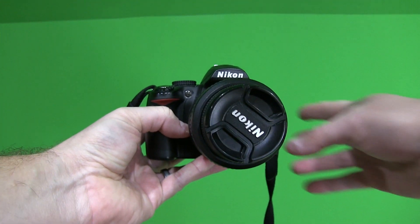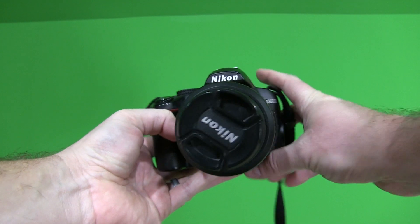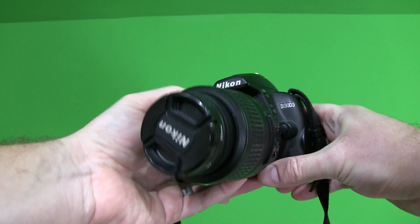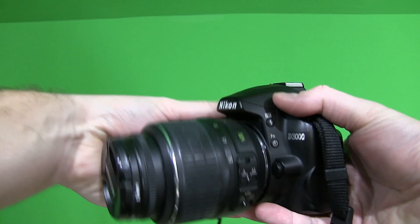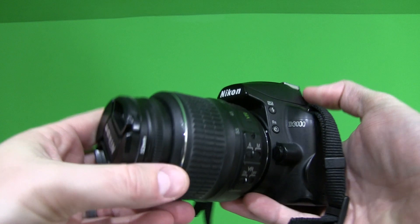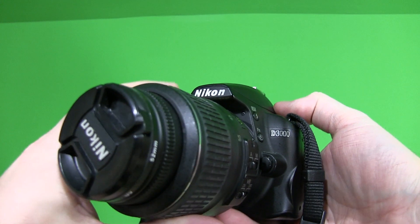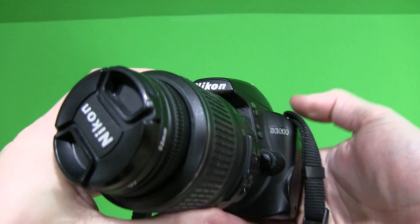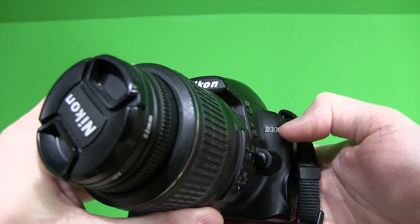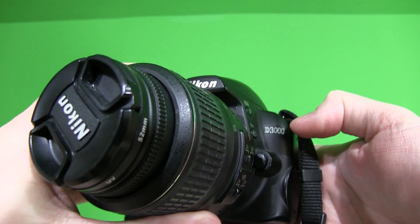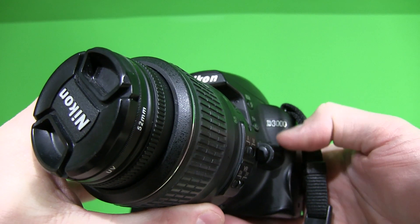Hey everyone, welcome back to another Snagbear review. Now this camera is a somewhat older model Nikon, or Nikon if you choose to pronounce it that way.